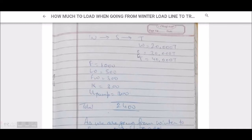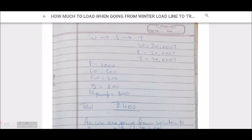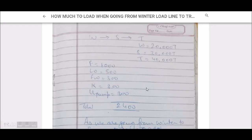Let's use example marker values to make it easy to understand. Say winter deadweight is 20,000 tons, summer is 30,000 tons, and tropical is 40,000 tons. Fuel oil, lube oil, fresh water are consumptions, while constants and unpumpables are always present on board — unpumpable can only be removed manually, but constants will always remain.